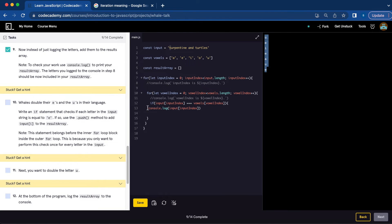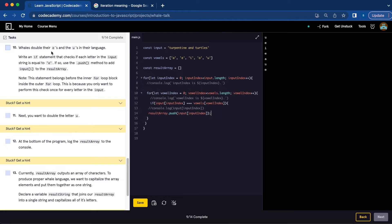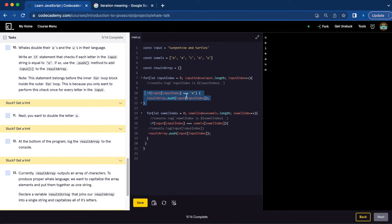Number nine, we're going to comment that out and add the letters to the results array: resultArray.push(input[inputIndex]). Number ten, we use double E's and U's in whale language. Write an if statement that checks if each letter in the input string is equal to 'e'. If so, use the dot push method to add input[i] to the result array. We need to do that before the inner for loop. If (input[inputIndex] === 'e'), resultArray.push(input[inputIndex]).